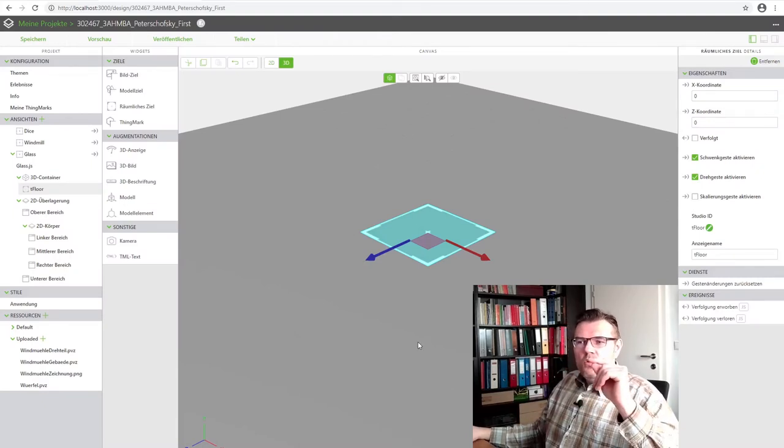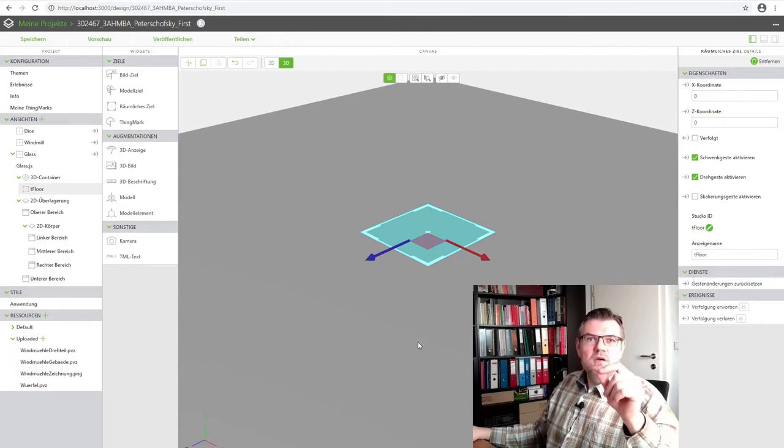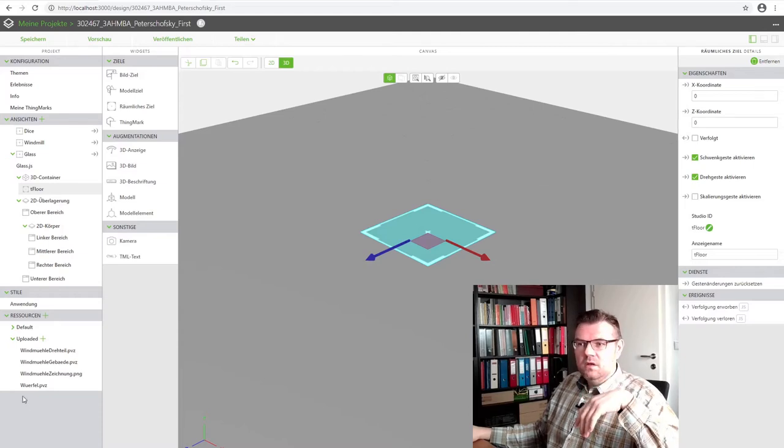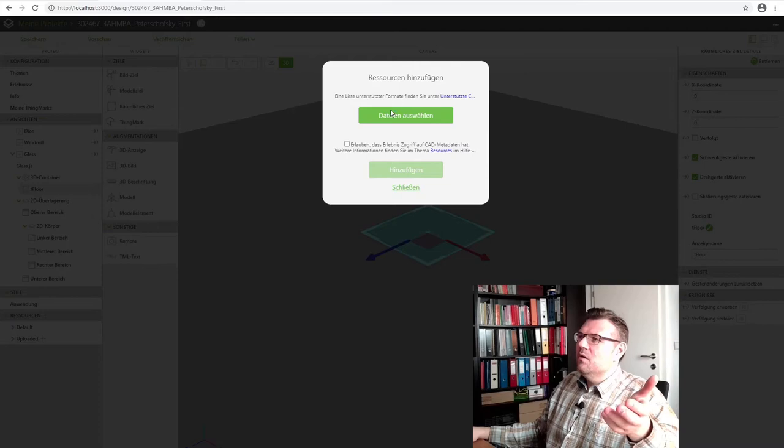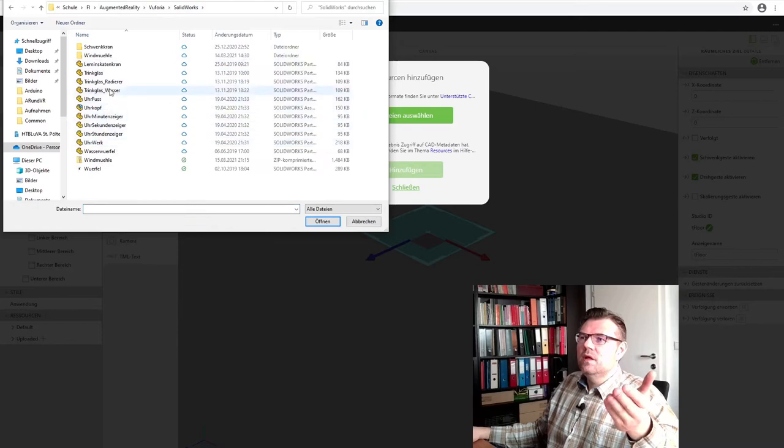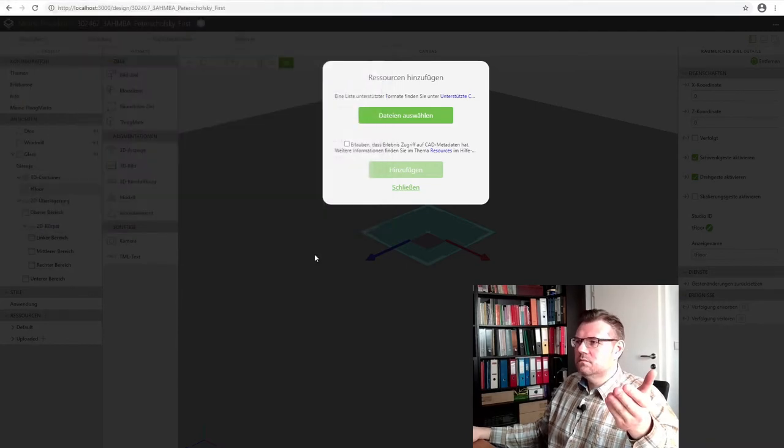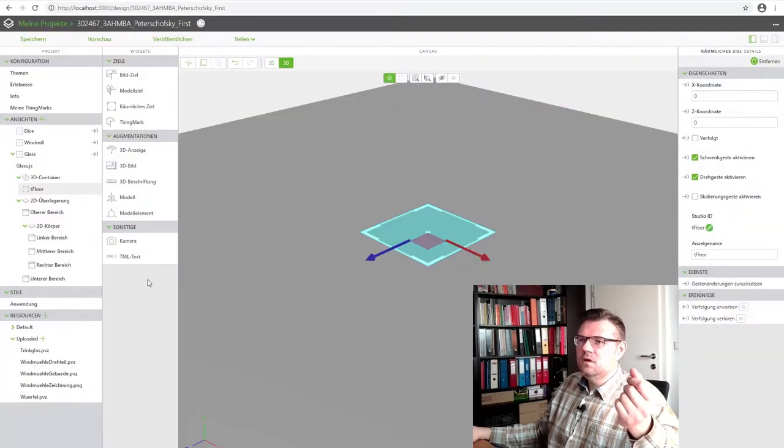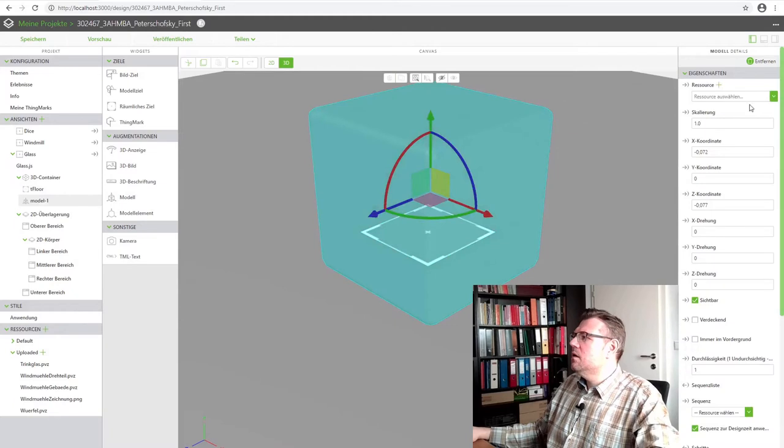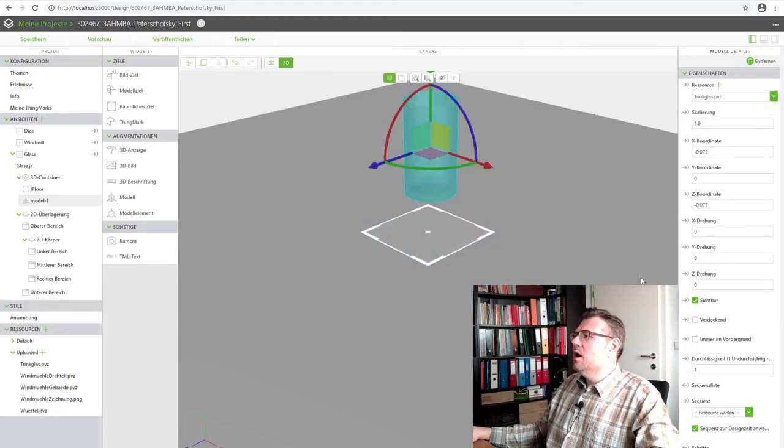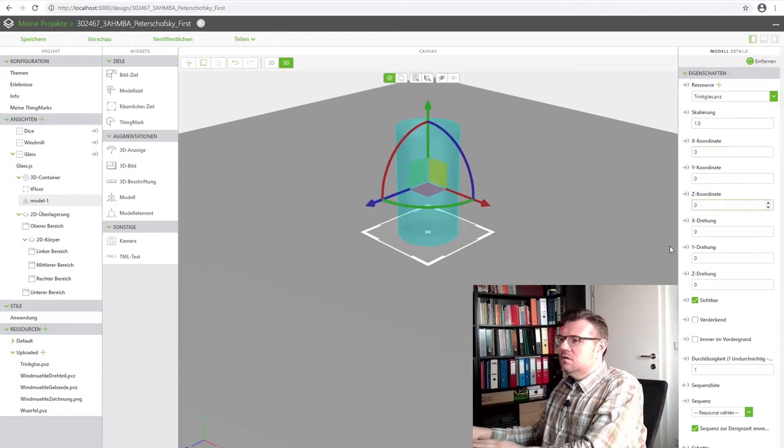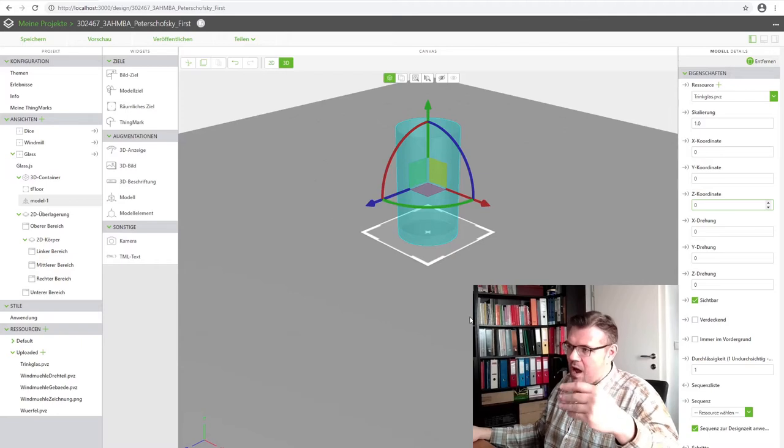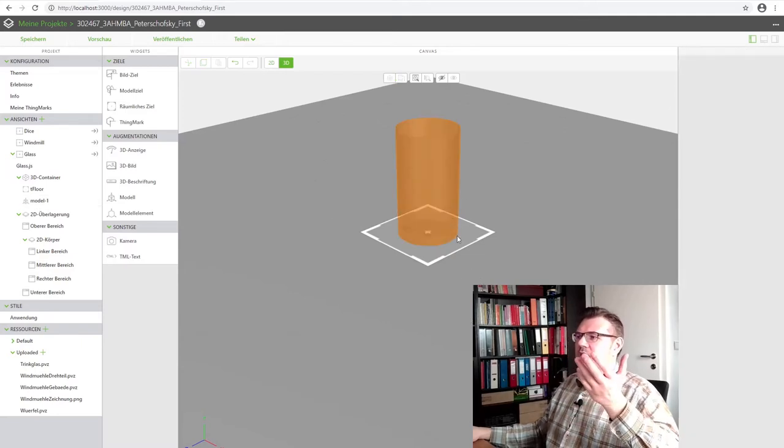Then we said we need to have the resources. We need to include a model. A model. And I have drawn a model, a glass model. I will select the according files. There is my drinking glass. Add. So use a model there. Select the drinking glass. Add. Here we are. And I will put it to zero, zero. Then it's standing right up the spatial target. Here is my drinking glass.